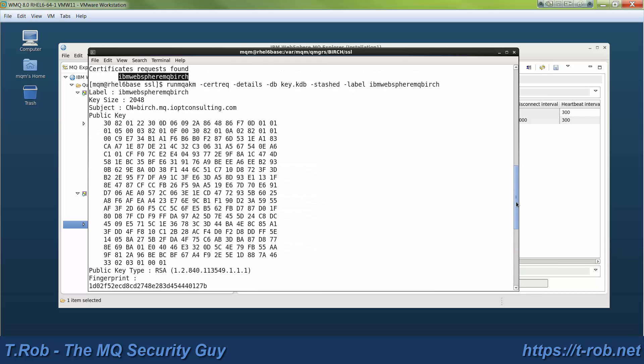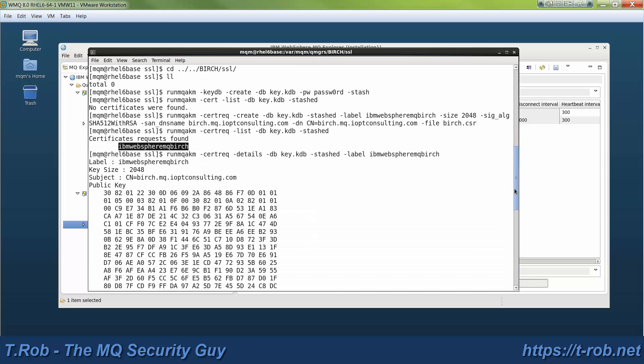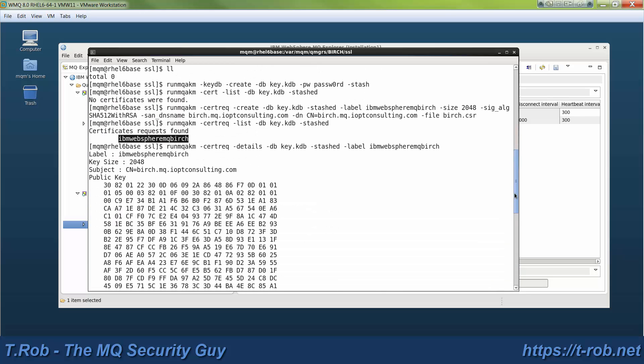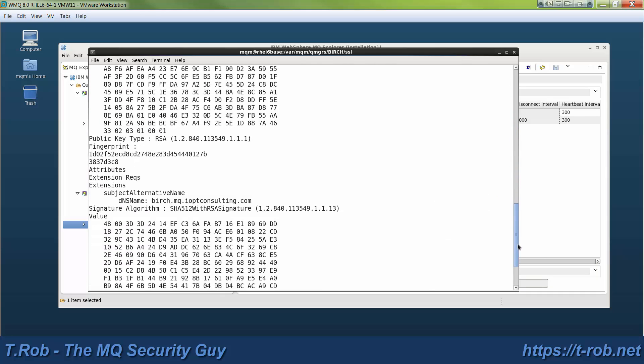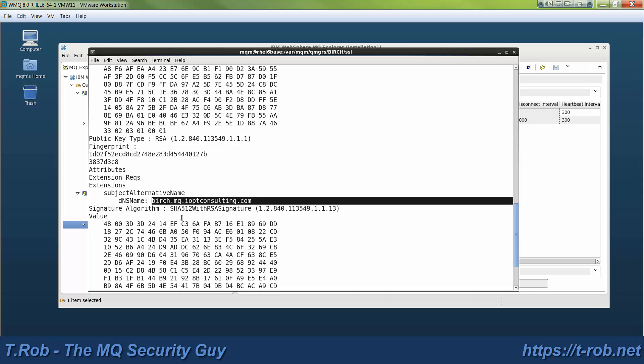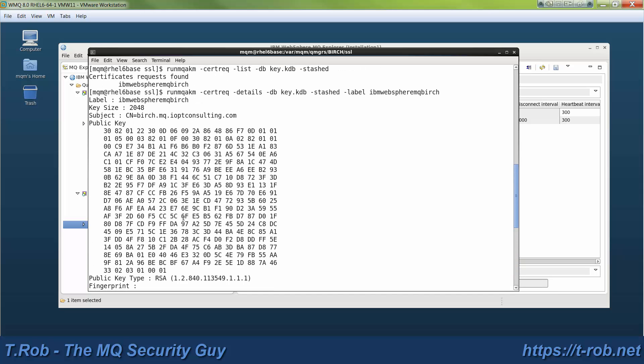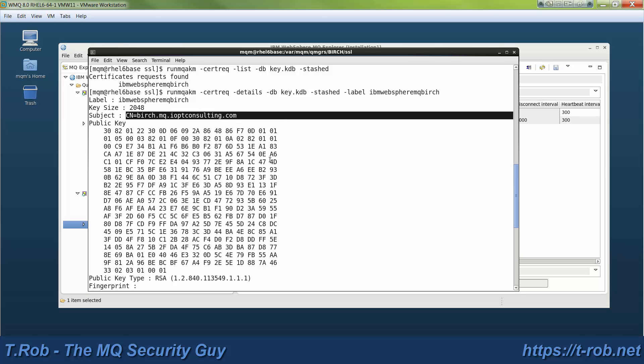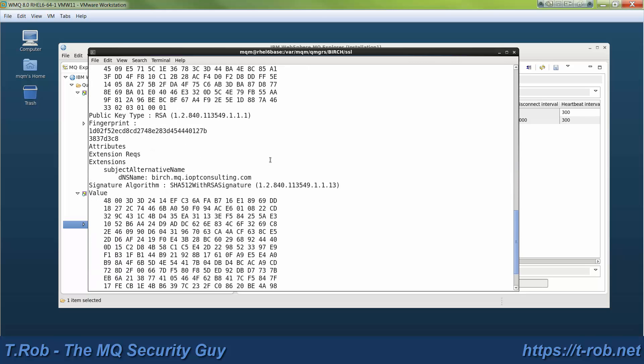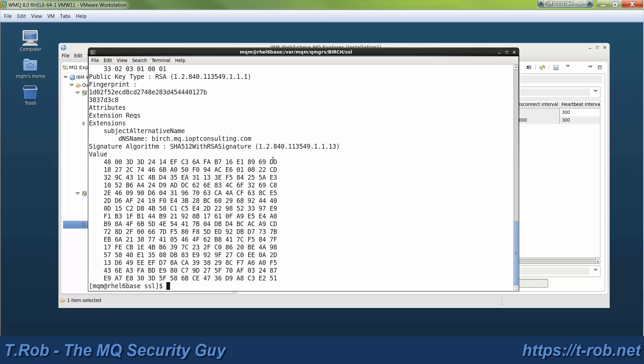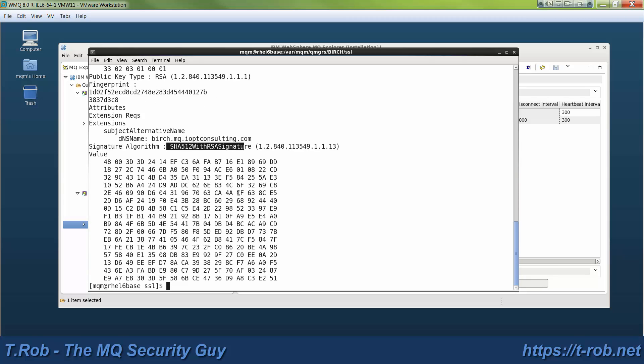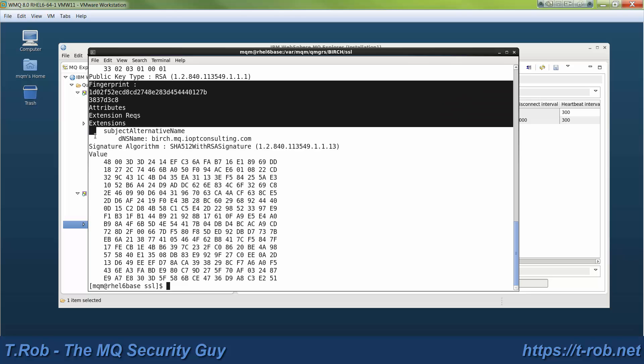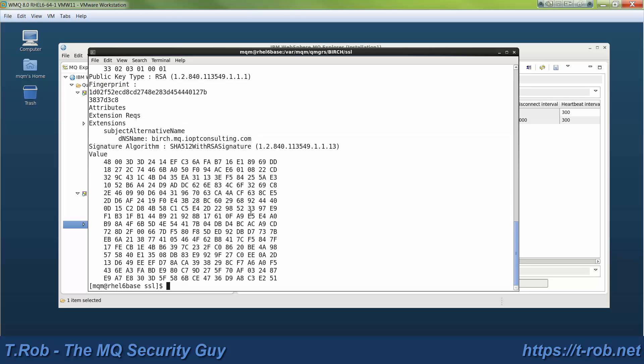That's the printout of the certificate, and you can see exactly what attributes were used. There's my DNS name is birch.mq.optconsulting.com, and there's the common name in the distinguished name that matches that. And that's what the CA will require of us. There's the SHA-512 signature, and then there's the fingerprint and additional attributes. Now the CA will actually change some of those attributes.